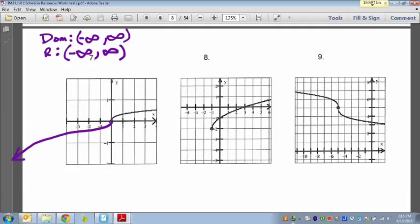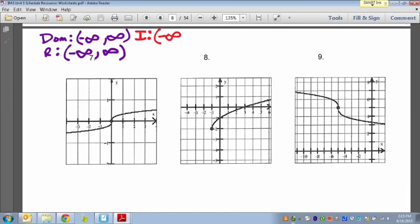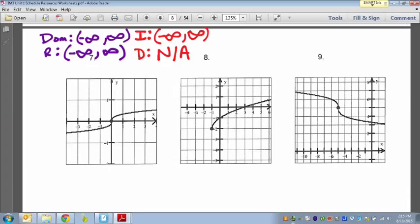Now let's talk about increasing and decreasing for number 7. We always read graphs left to right. Going from left to right, the graph is gradually increasing, and it's always going upwards — from negative infinity all the way to positive infinity. The graph never heads downward, so there is no decrease — it's not applicable here.